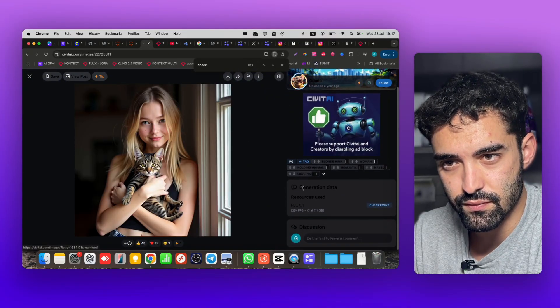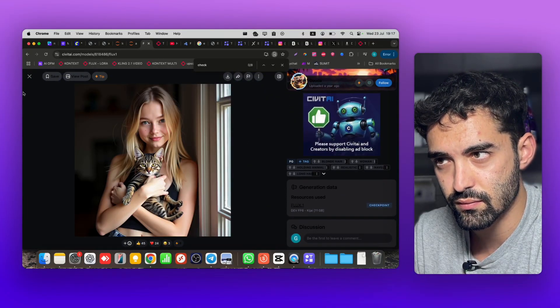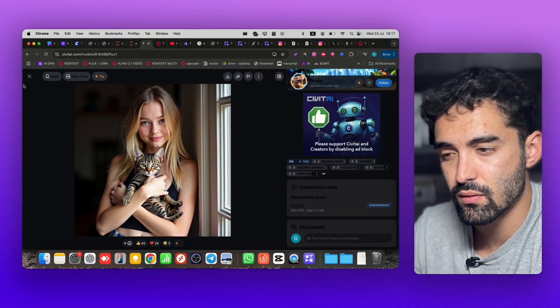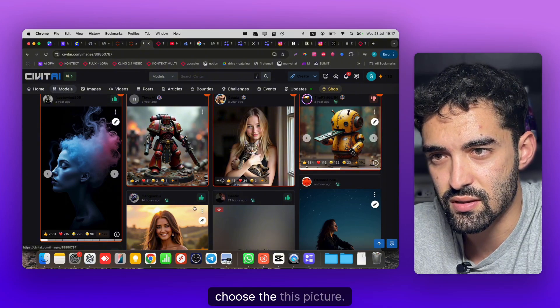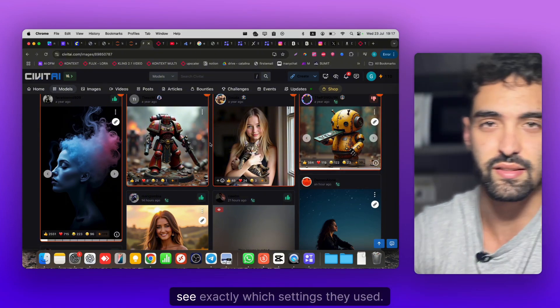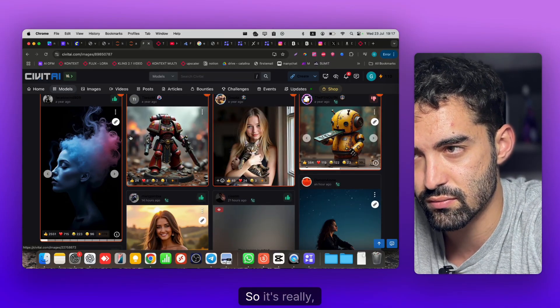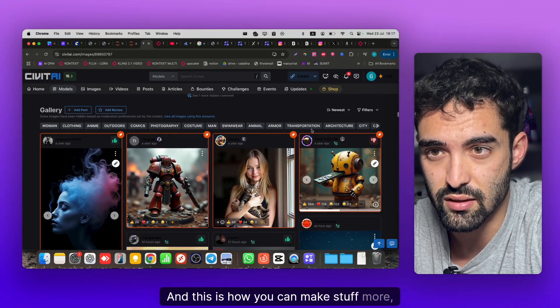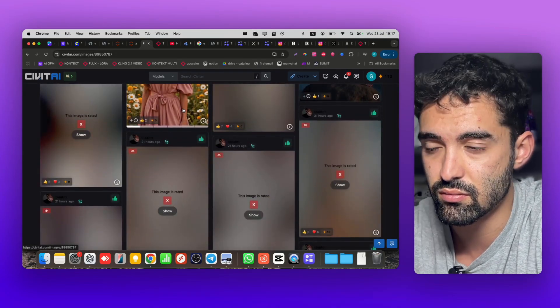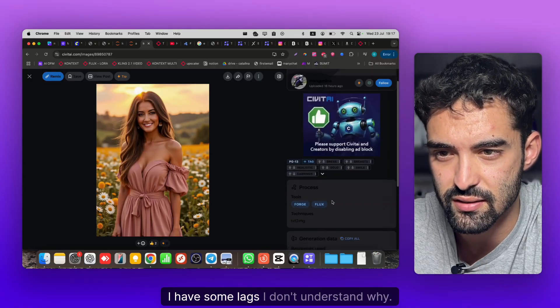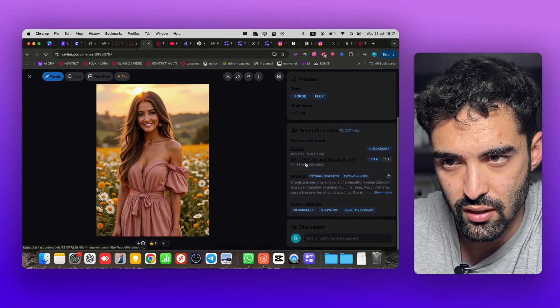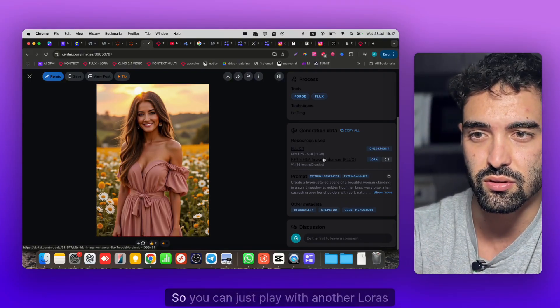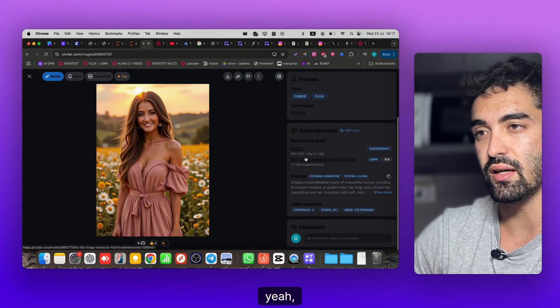For the settings, last thing I want to show you - go to Settings. This is Flux checkpoint and you can look at the photos here. Let's say we like this picture. You can take inspiration from other pictures and see exactly which settings they used, so it's really good. This Civitai has some lags sometimes I don't understand why. You can see the prompt, you can see here the LoRAs they use, so you can just play with another LoRAs.